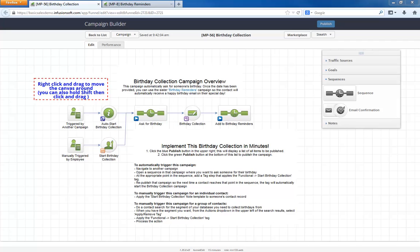This month, we have a birthday collection campaign. Here's the general idea. Whenever you want to ask for someone's birthday,